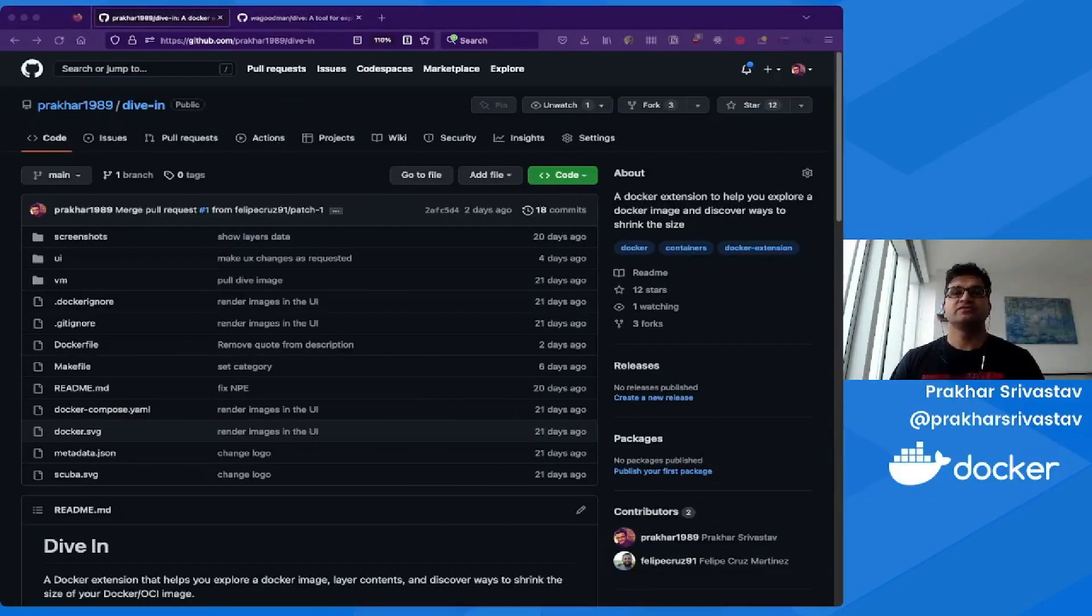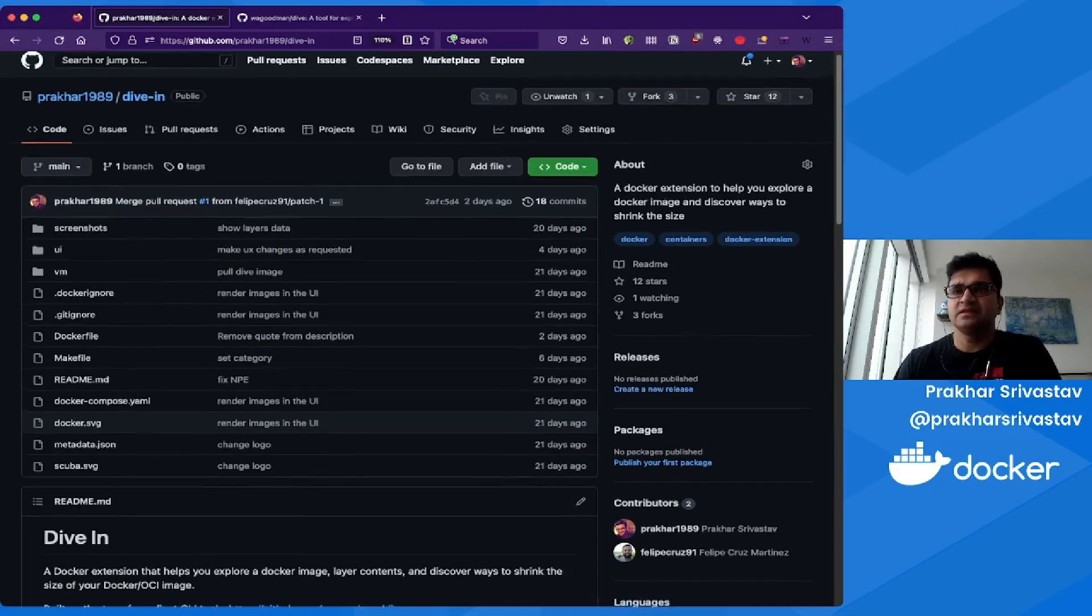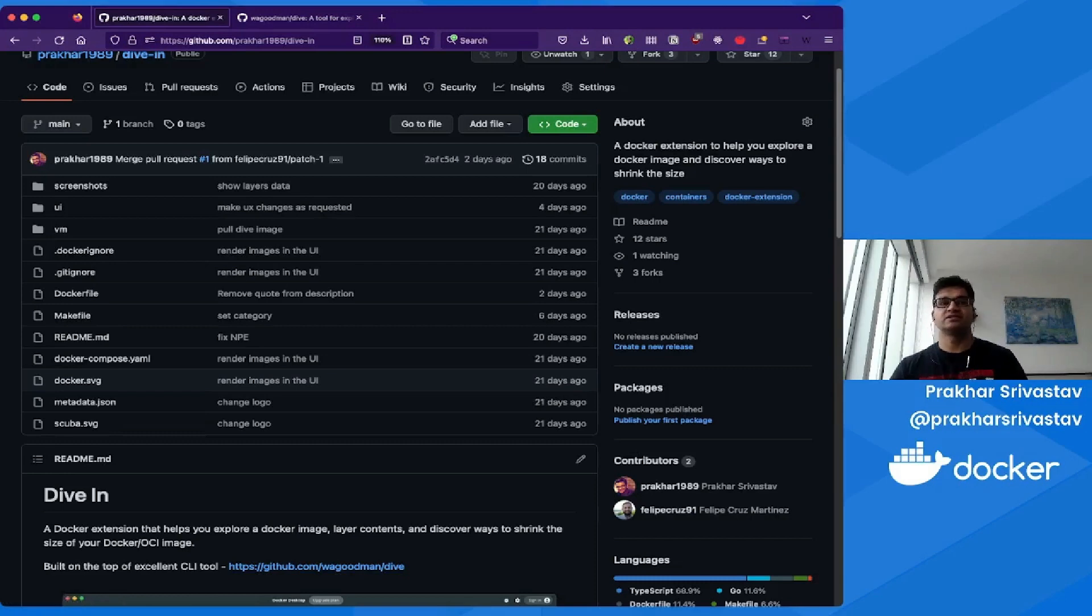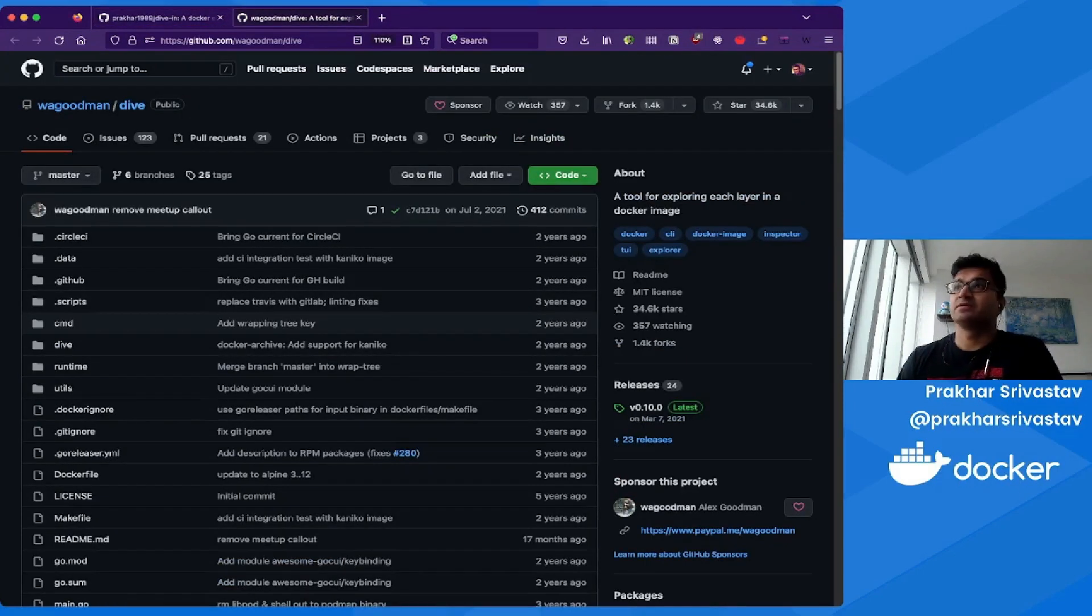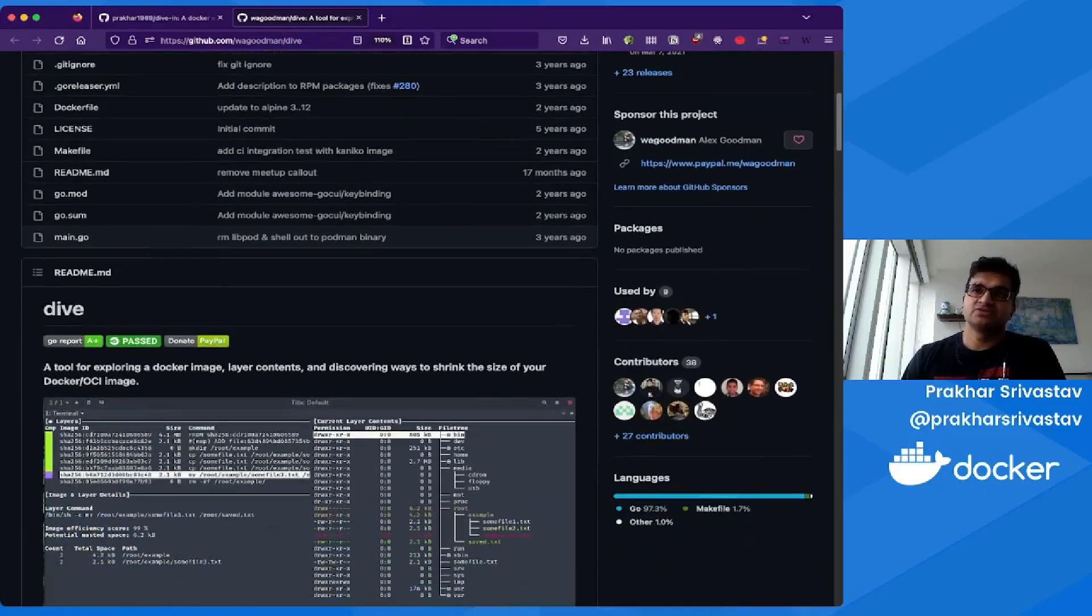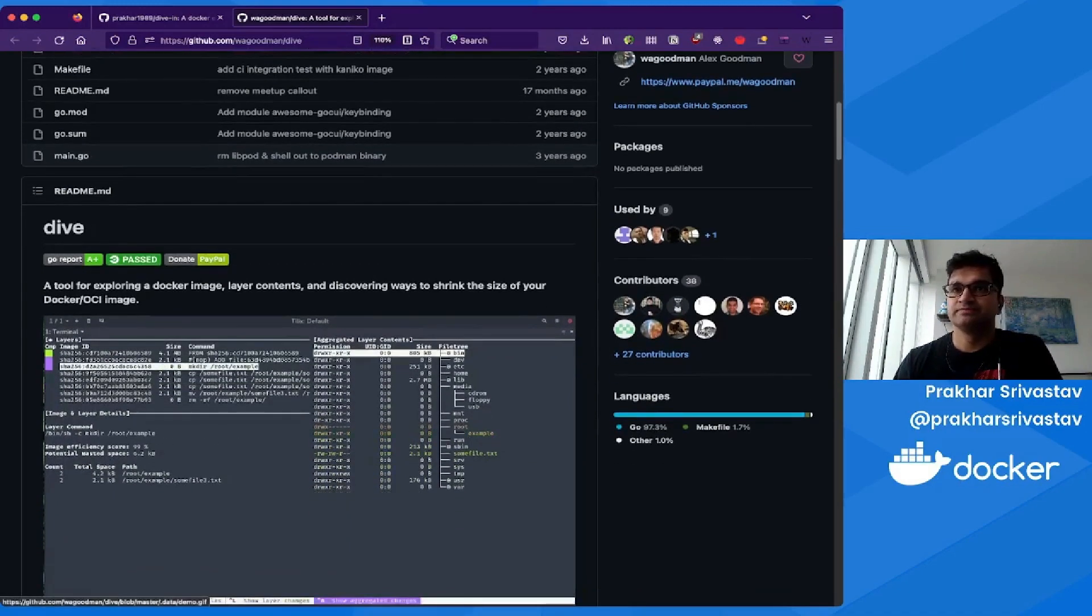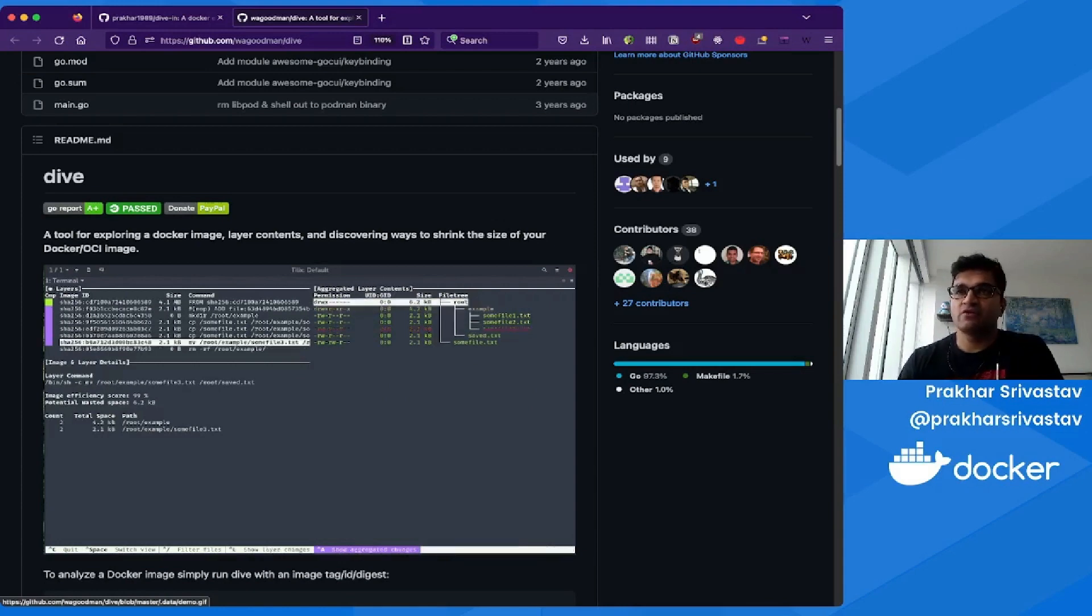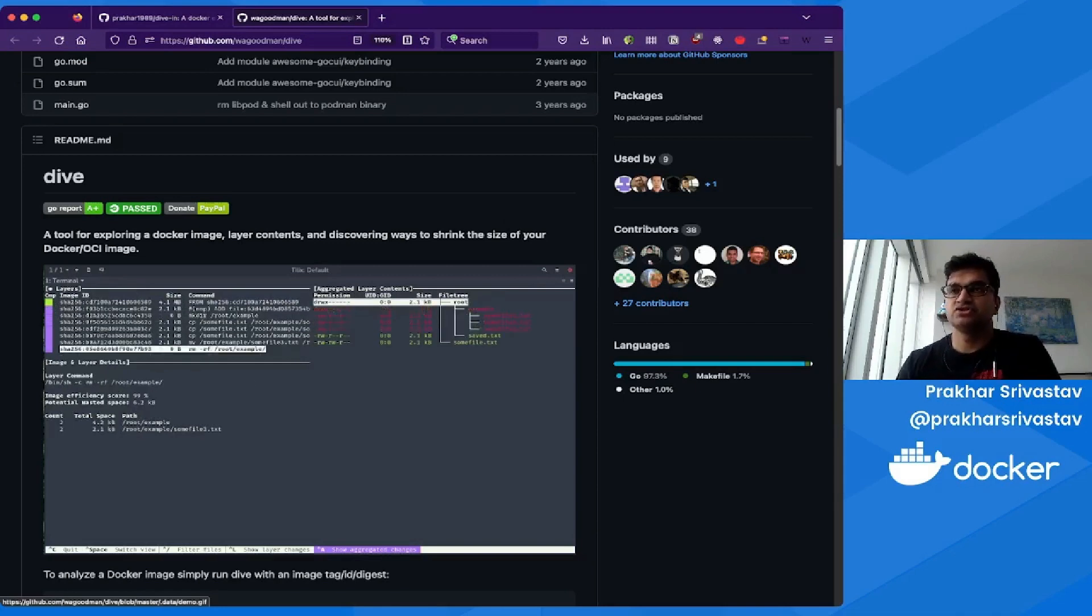Thank you, Ajeet, for that introduction. Hey everyone, I'm Prakhar, and today I'm going to be talking about an extension that I recently wrote for Docker called Dive-In. Now, Dive-In extension is built on top of an excellent CLI tool by Alex Goodman called Dive. So let's spend a couple of minutes talking about what Dive does, and then we'll jump back into the Dive-In extension. Dive is an open source tool which is extremely popular in the Docker community, as you can see from these stats. But primarily its main job is to help users explore a Docker image, its layer contents, and discover ways to shrink the size of the Docker image.